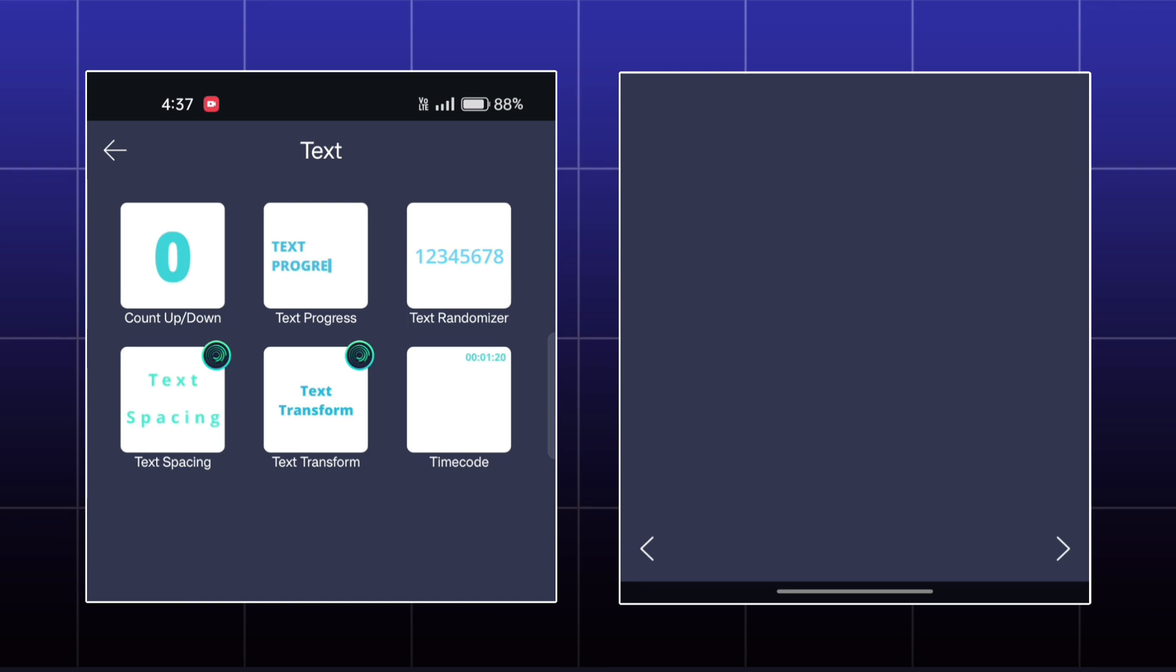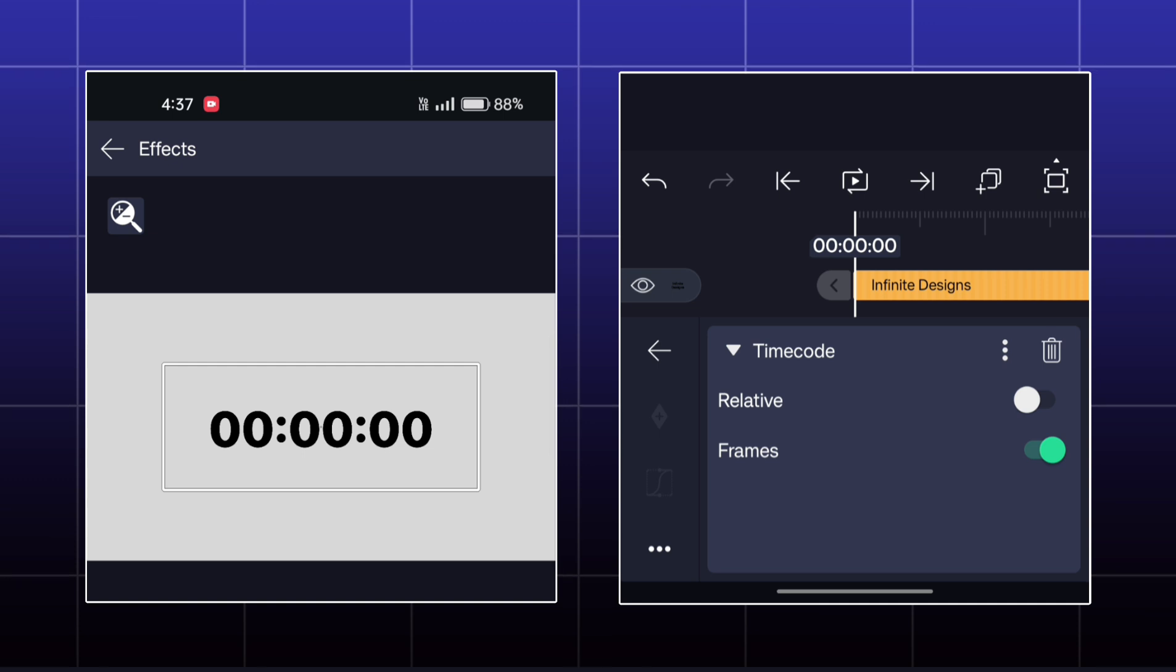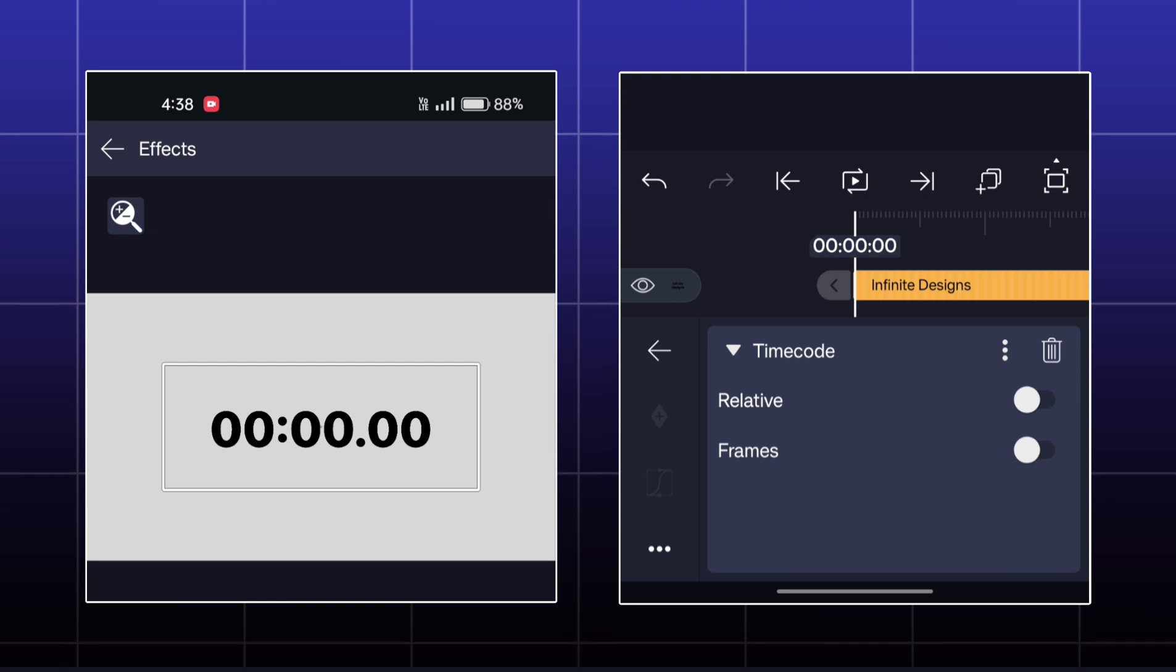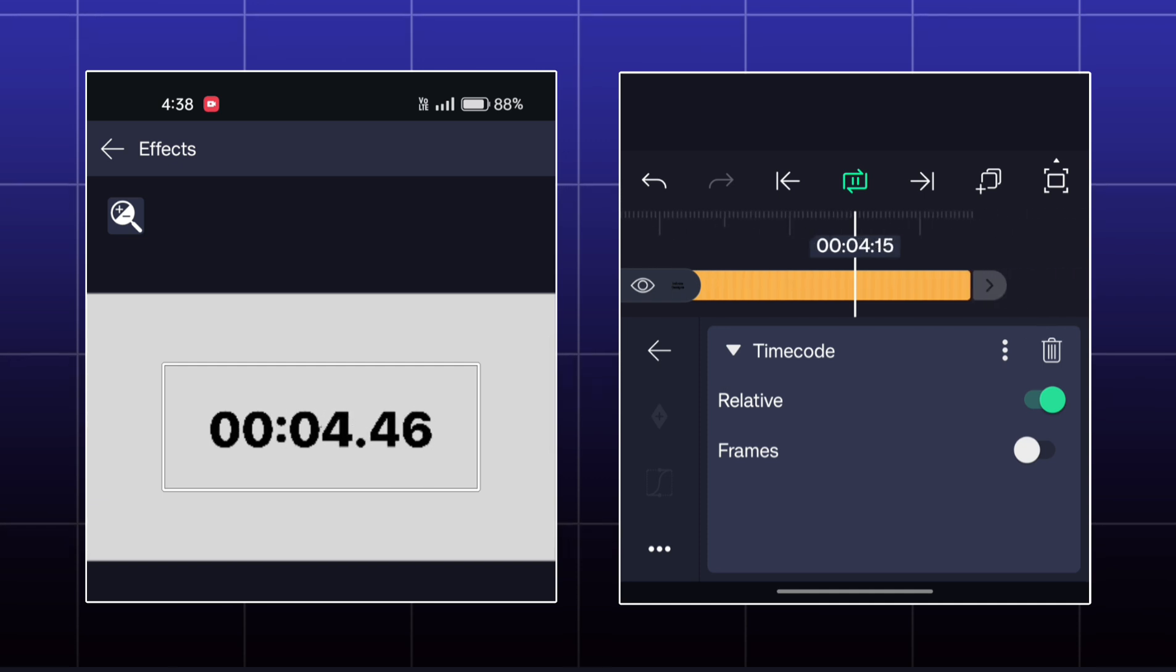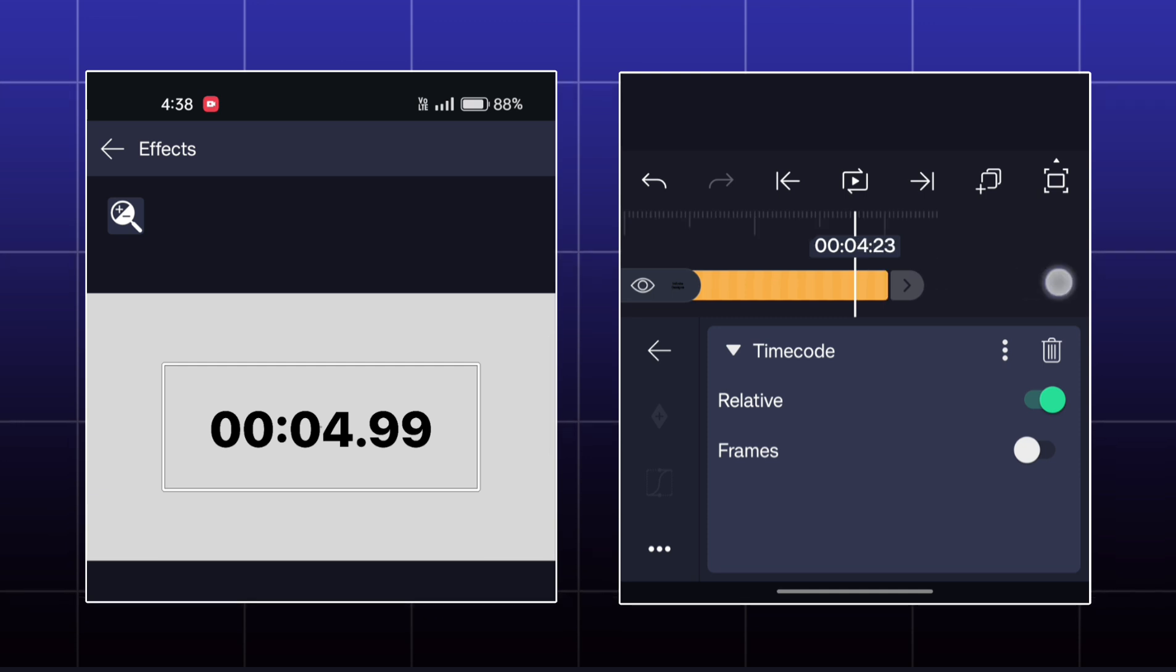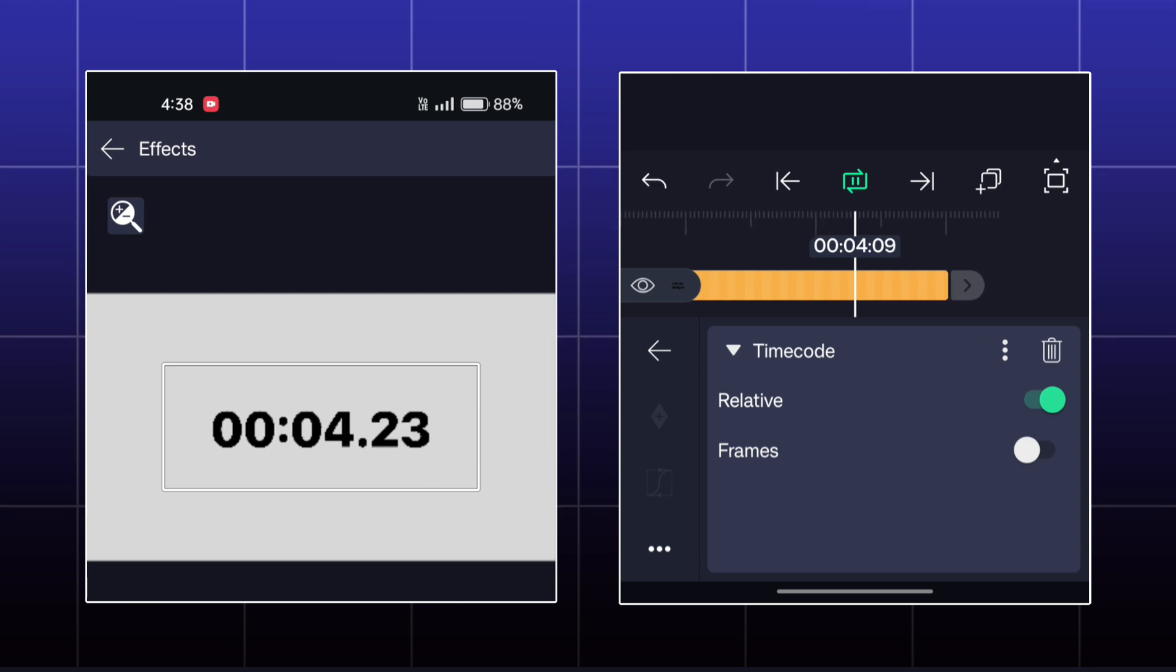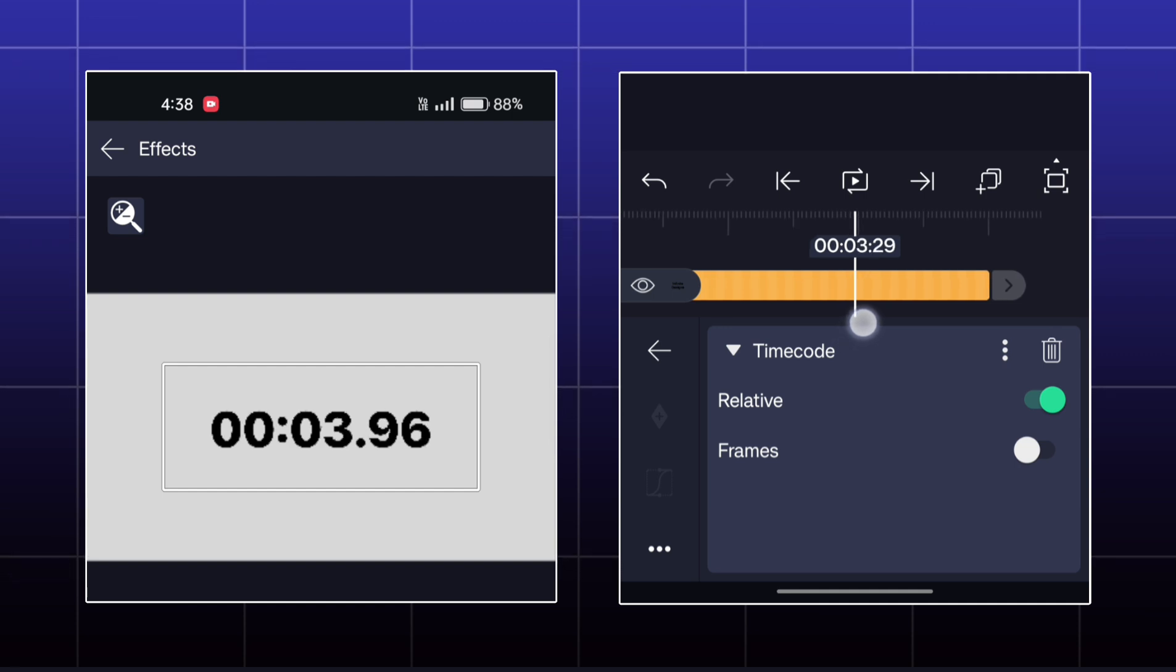Our last effect is timecode. Here, you get two options, relative and frames. If I enable the relative option, then the timer will run as a normal timer. The millisecond is going up to 100 and then the second is changing.